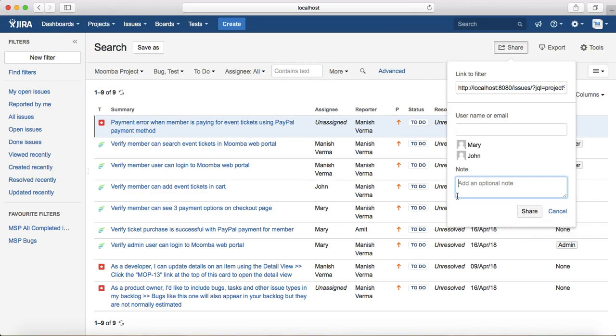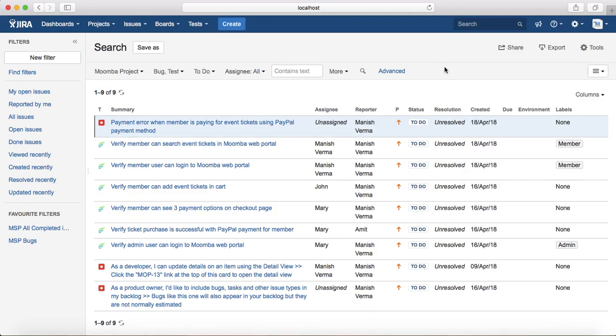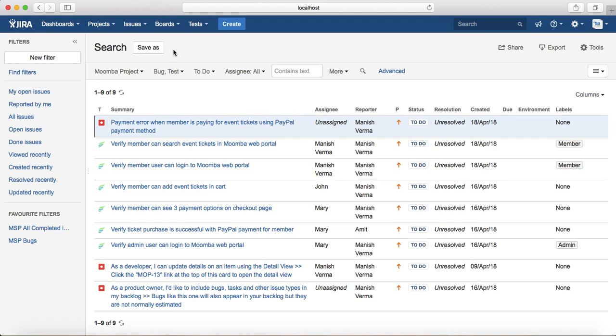Now the second part of this tutorial is how you can save the filter. You have created the filter and you want to save a particular filter for your future reference. At the moment you see that Save As option at the top.